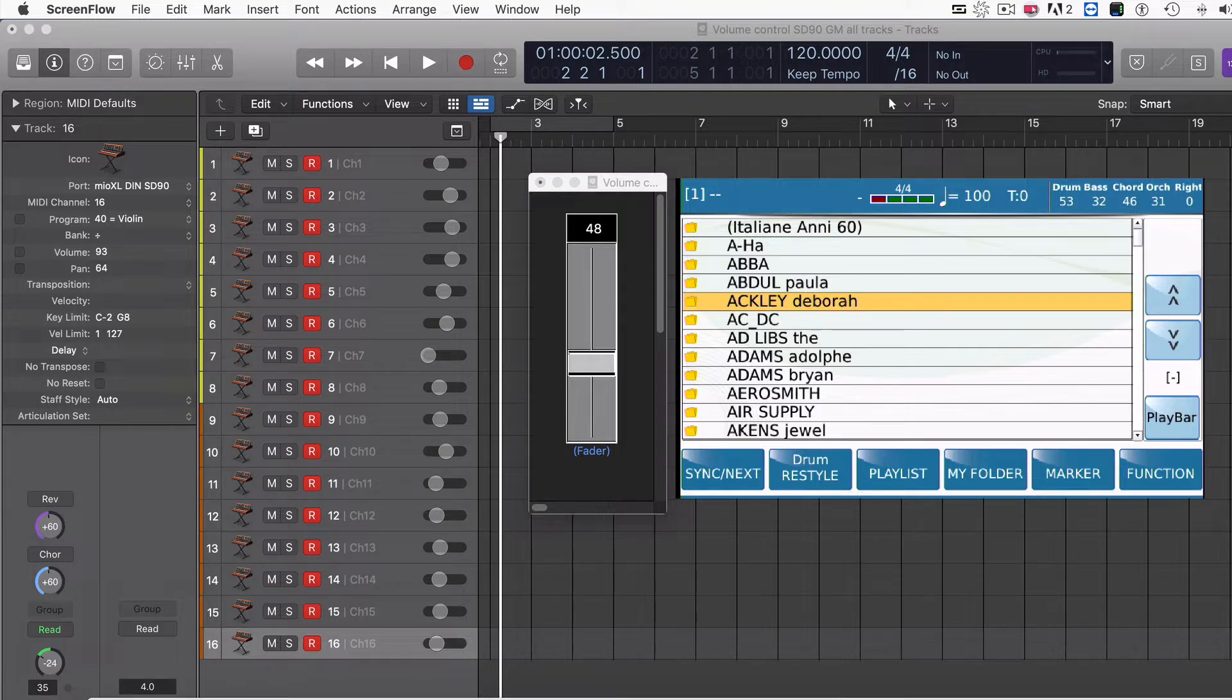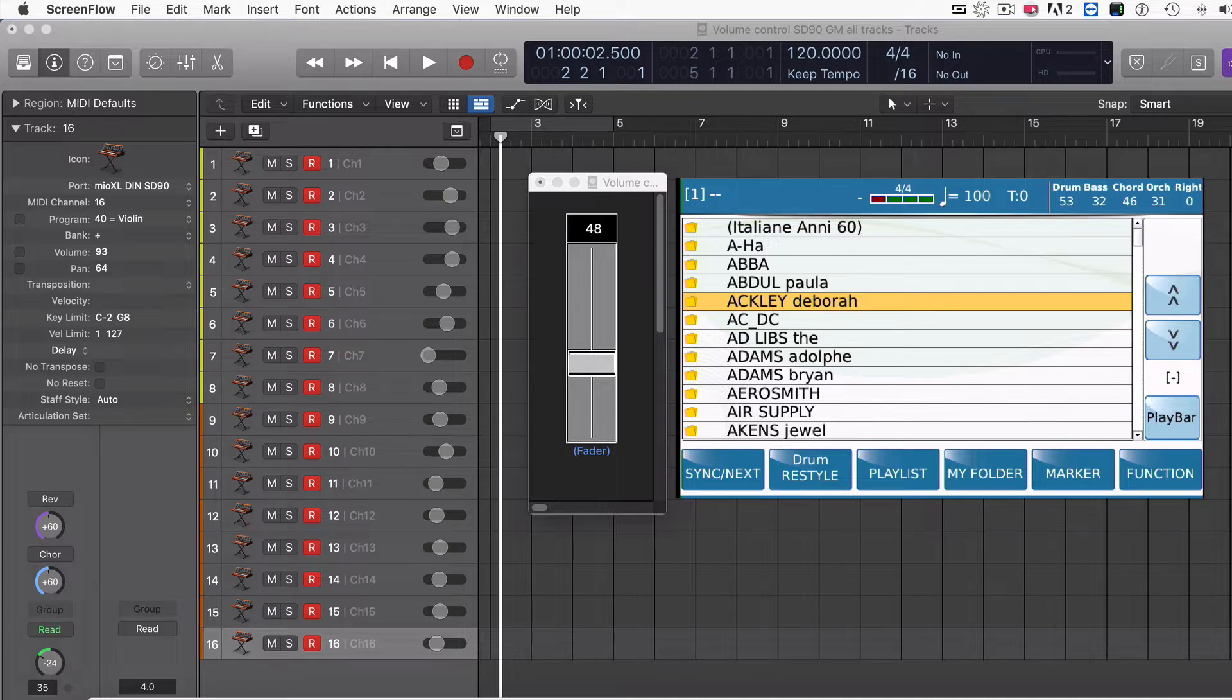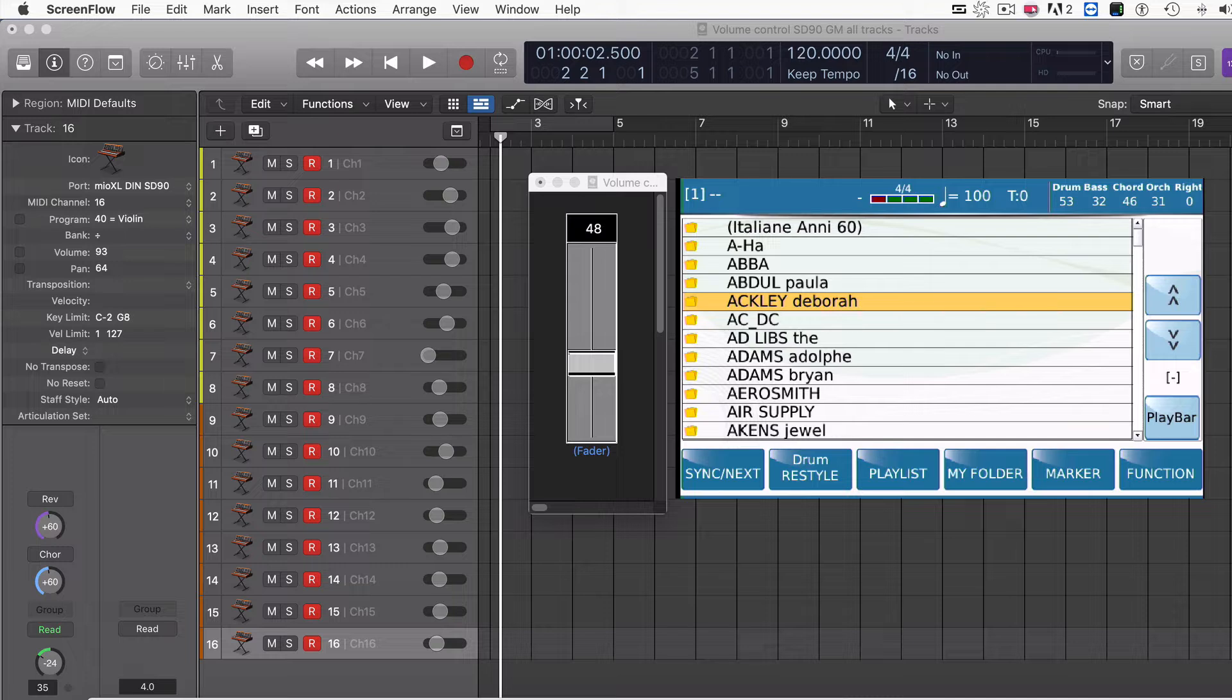What I'm doing is using an external DAW to control the SD90, so you'll have to figure out how to do this based on what DAW you're using. I'm using Logic. I'm very familiar with it, so it was very easy for me to set this up.